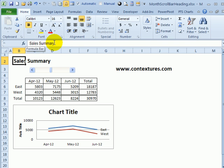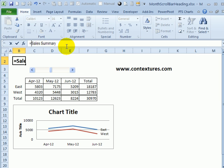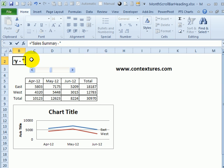Right now, it's just got Sales Summary typed into the cell. I'm going to change this to a formula. So I'll click in front of the first letter, type an equal sign, then a double quote, and at the end, I'll put a dash, a space, and another quote. So this cell is now just going to say Sales Summary and a dash, and I want it to show the date range.